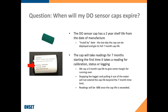The cap will take readings for seven months starting from the first time the logger takes a reading with that cap — whether for calibration, status, or when it starts logging. Pulling the logger out and stopping it doesn't change that; it's still a seven-month cap life once it's taken that first reading, because it's looking at a clock or calendar. Once it hits that seven months, it starts showing readings of minus 888 to ensure data quality. Over that six or seven-month cap life, the calibration will be very good and stable, especially if you keep up with your fouling cleaning.